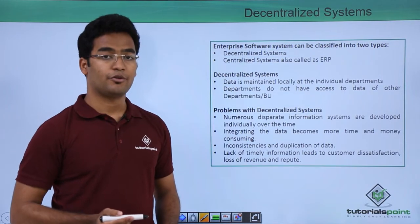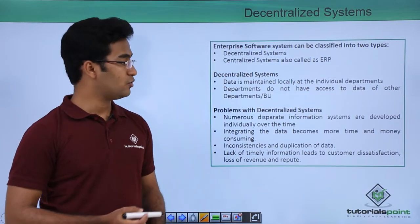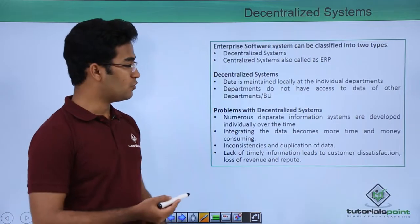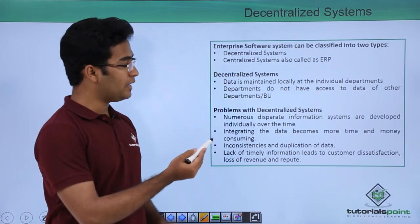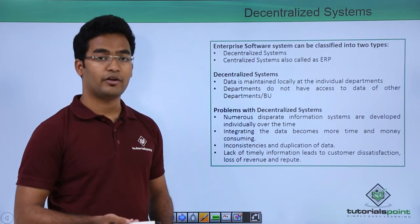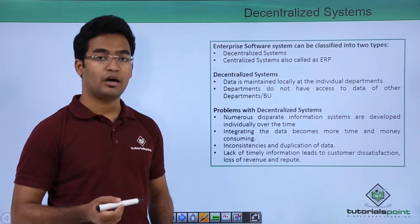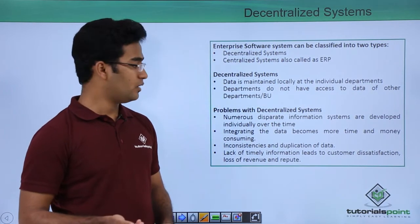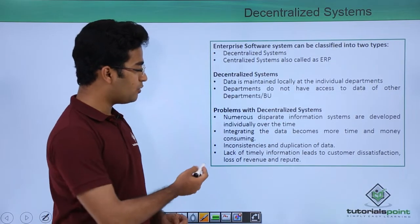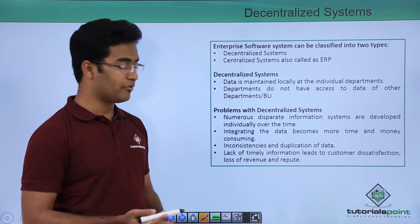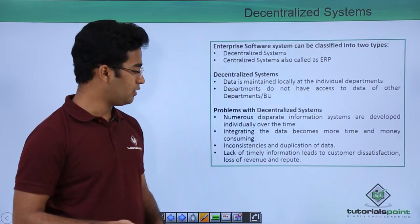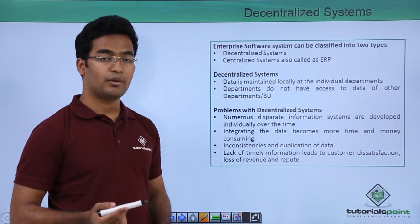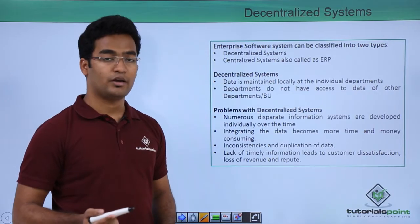In the previous video we saw a typical process model that was being followed. There the data was maintained locally at individual departments, and different departments did not have any access to other departments' data. This created problems — numerous disparate information systems were developed at individual departments, and integrating the data was becoming more time-consuming and more costly.